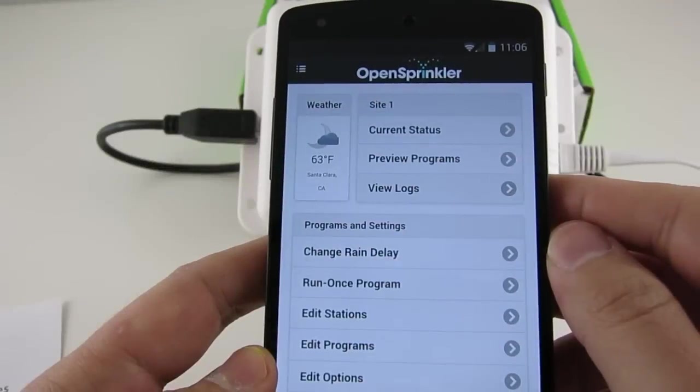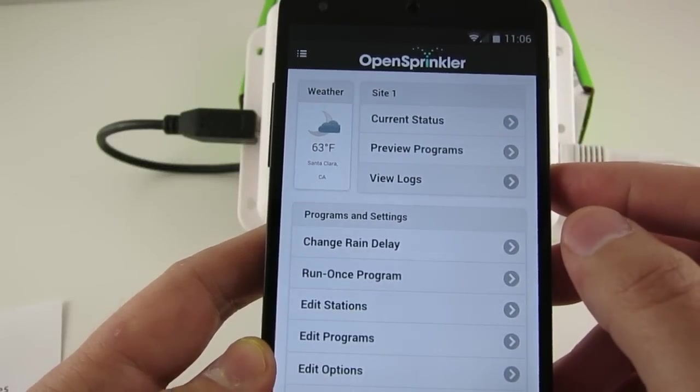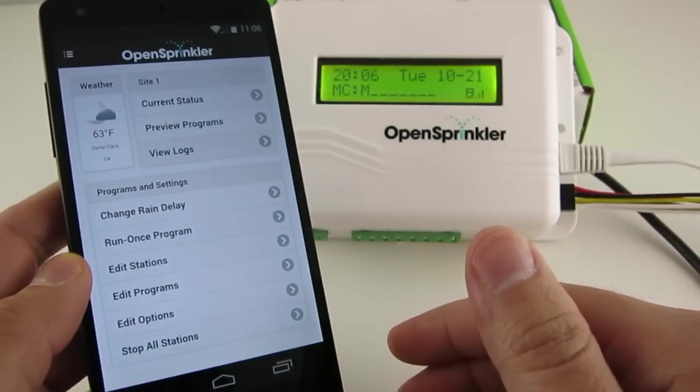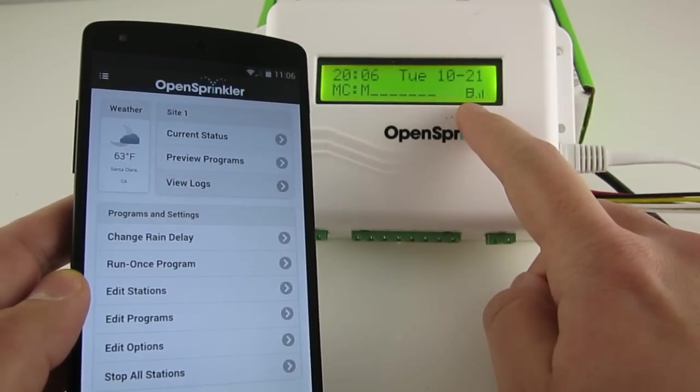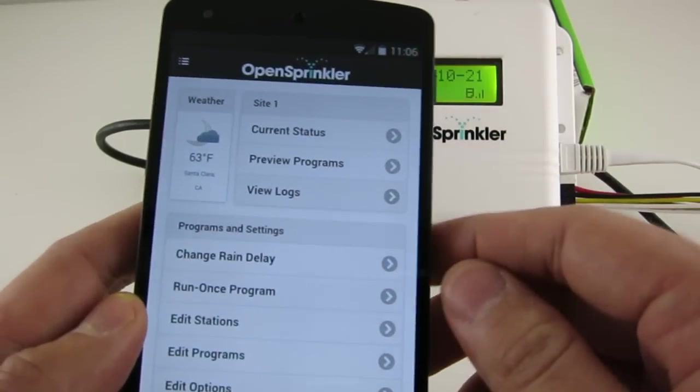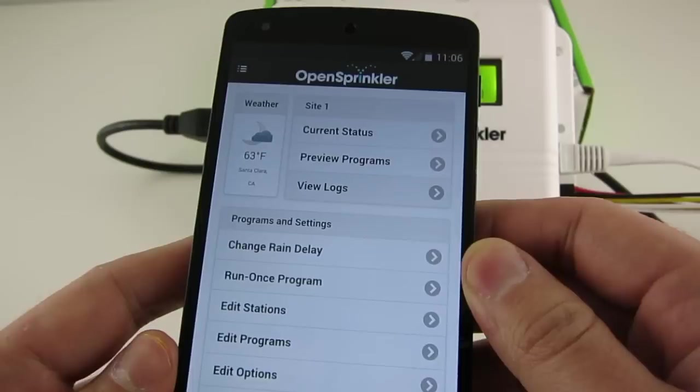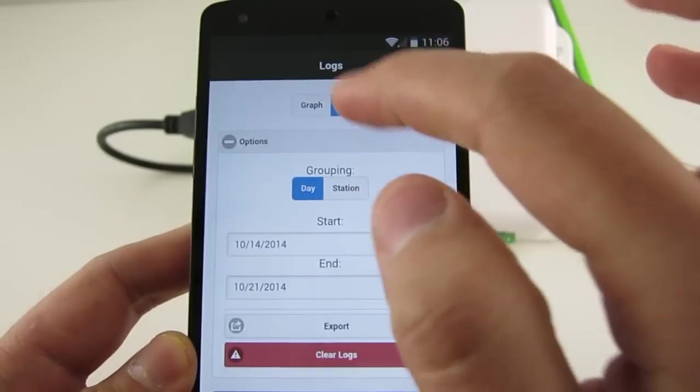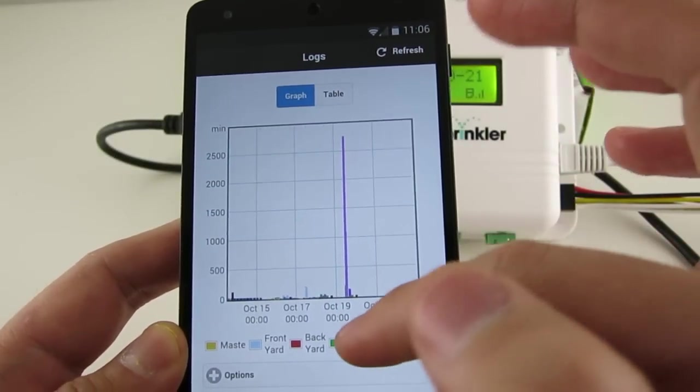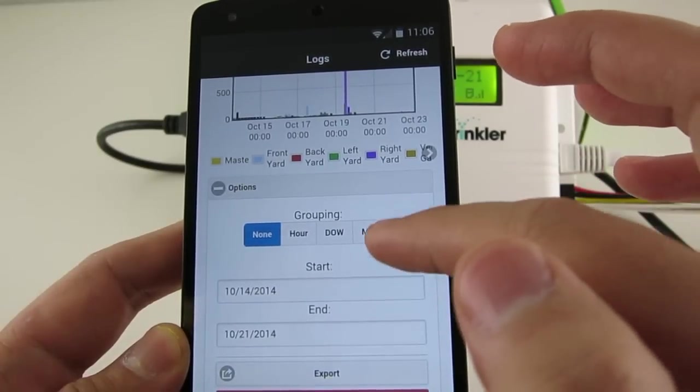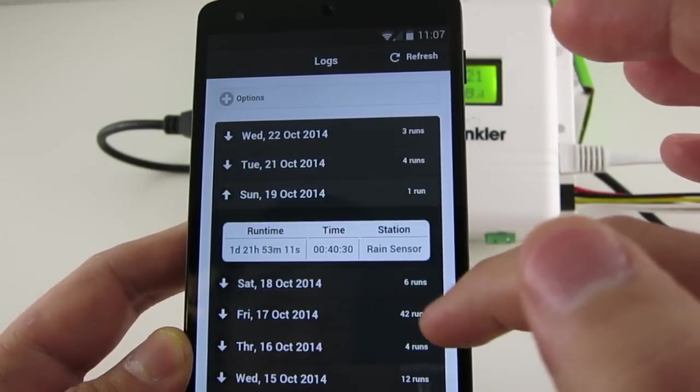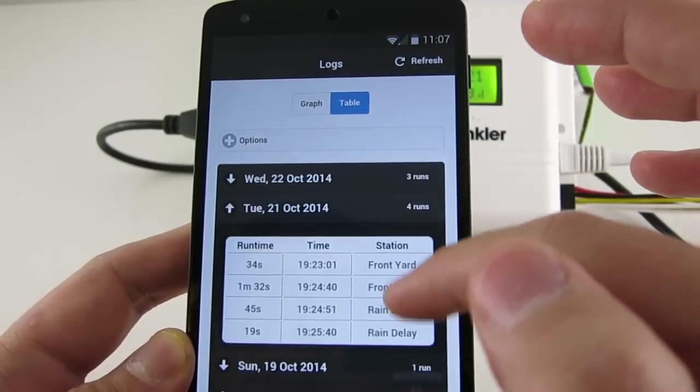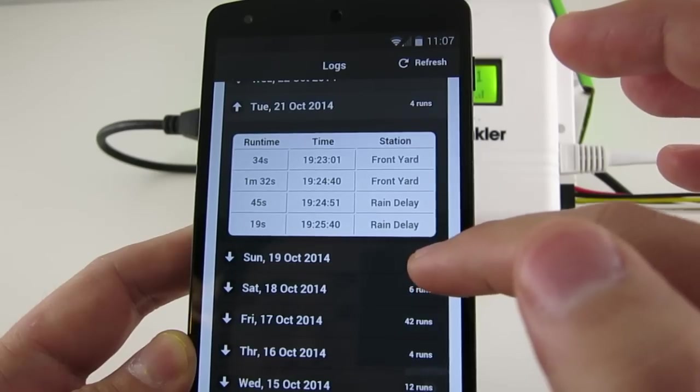So finally, let me show you the logging feature. OpenSprinkler supports logging by using a microSD card. To use this feature, you need to have a microSD card installed in the controller. So first, check the LCD screen to see if there's a microSD icon. If the icon does not appear, you should follow the instructions in the user manual to install a microSD card. Now, at the homepage, click View Logs, and you can see a graphical plot of the logging data. There are several options here that you can experiment with, and you can also switch to a table view of the data. So this firmware supports logging not only the station runtimes, but also rain delay and rain sensor status changes.